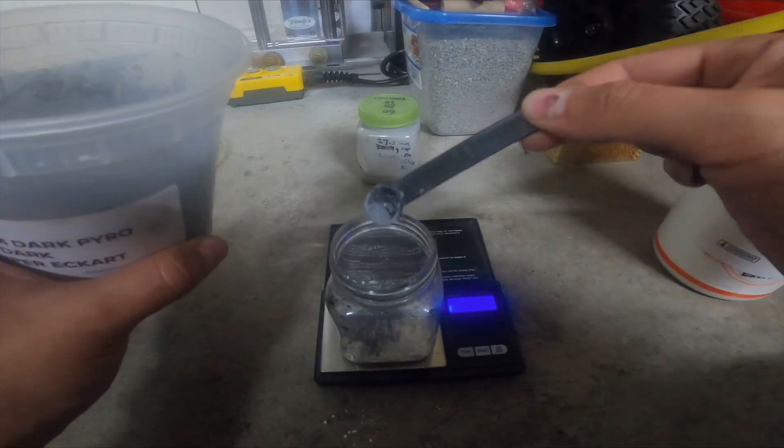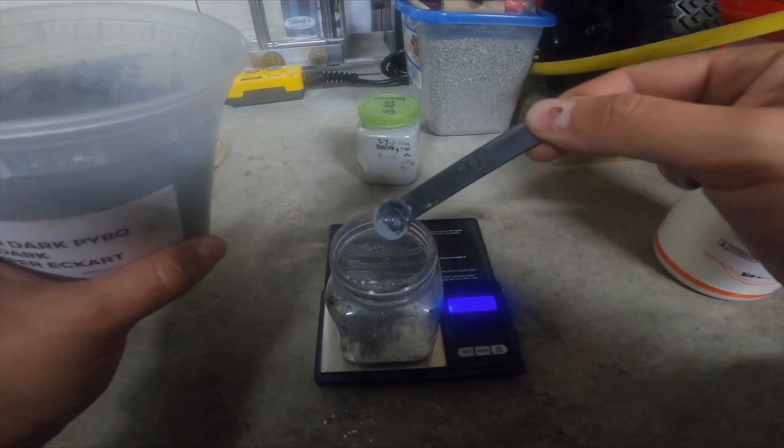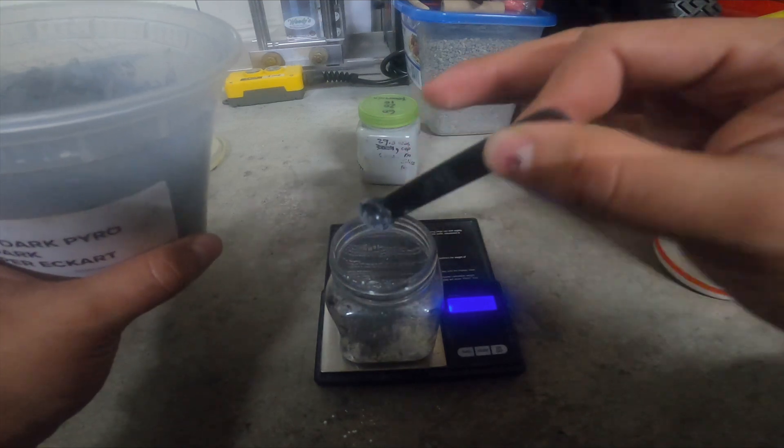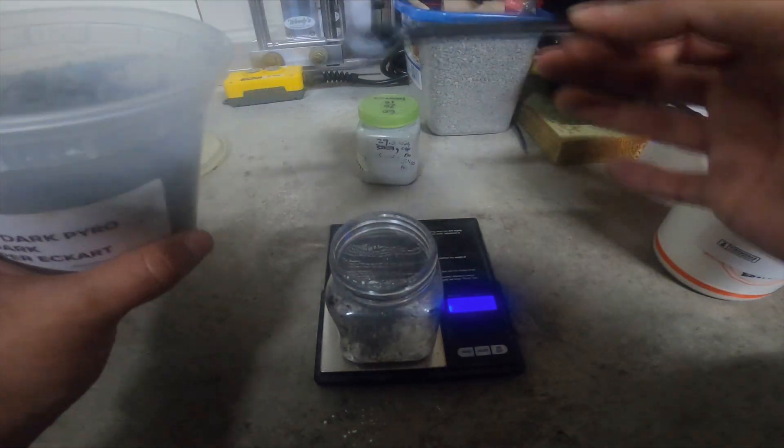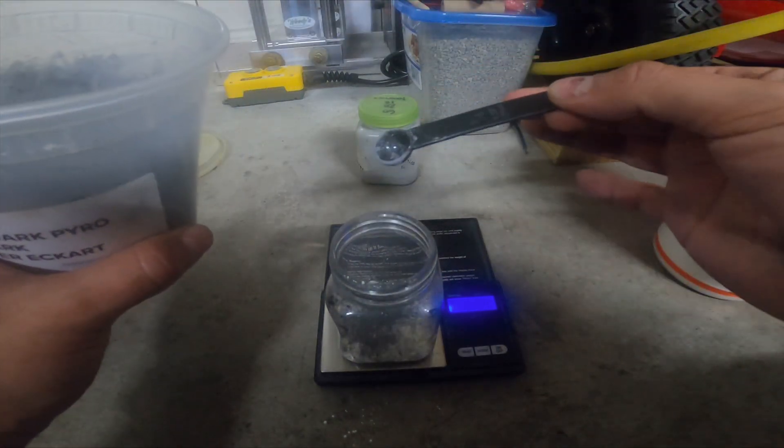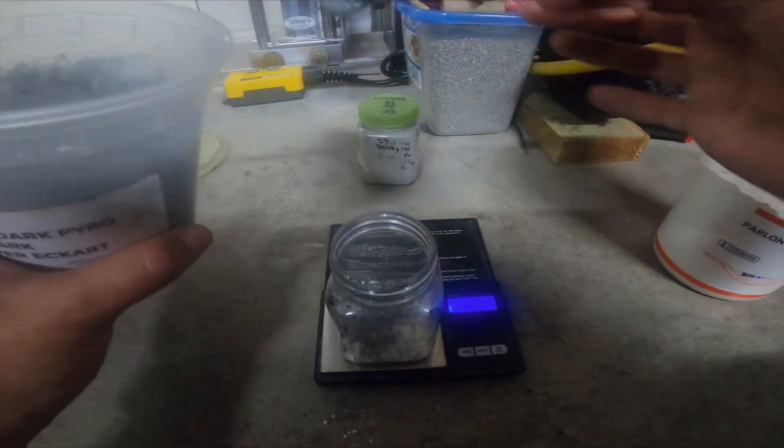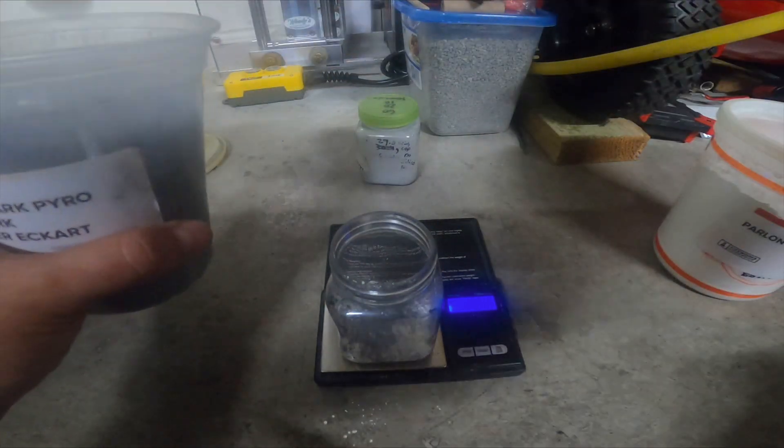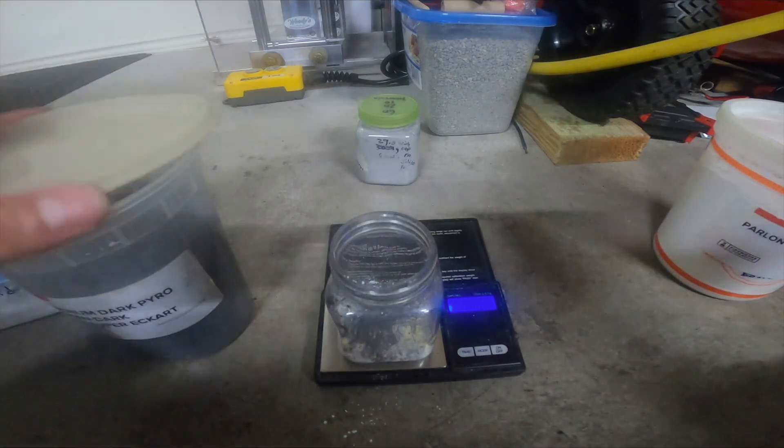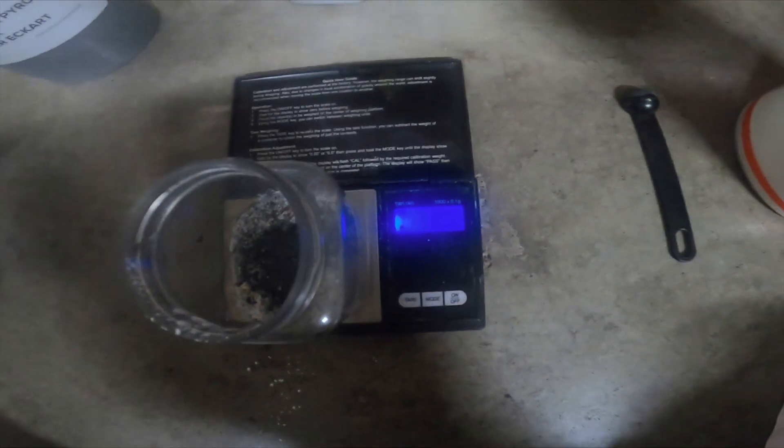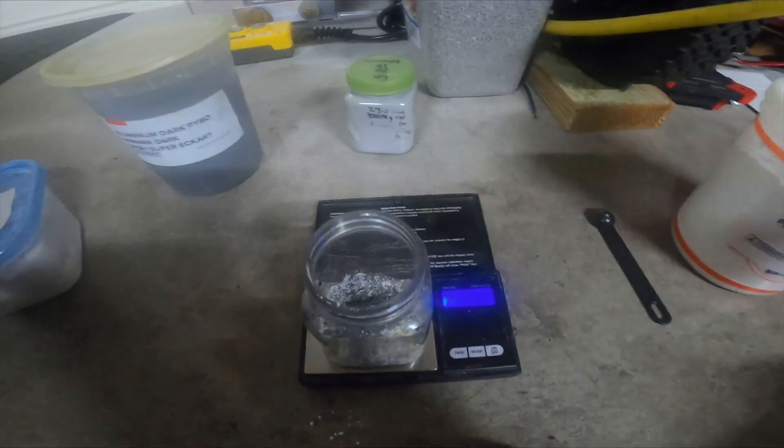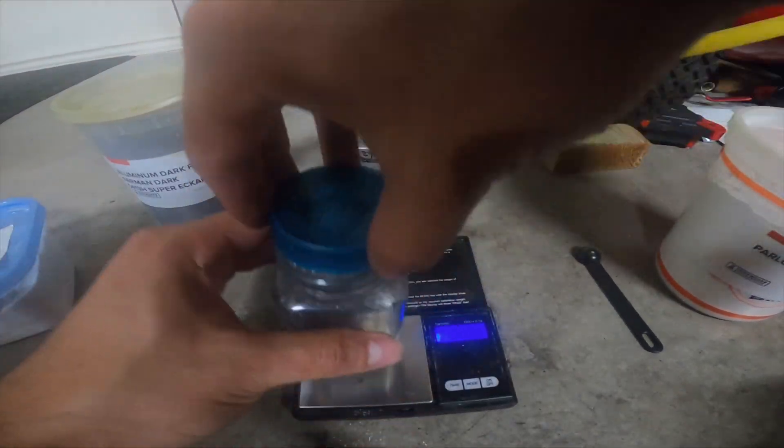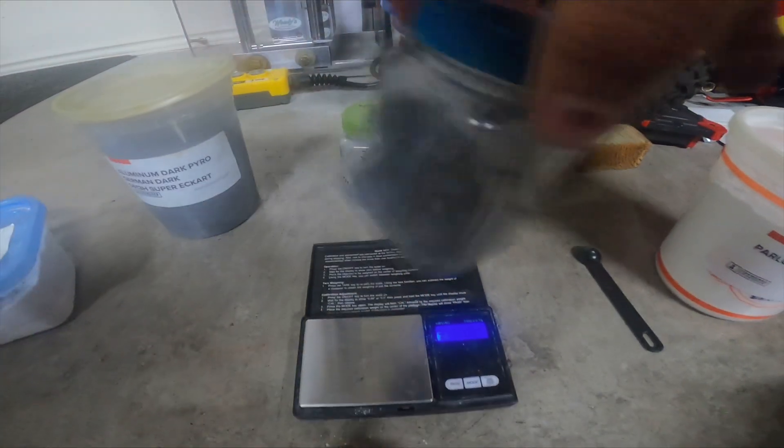This dark aluminum I've had for a while. It doesn't go bad very easily as long as you keep it sealed and away from moisture - seems to work pretty good. Alright, as you can see there, that is 10 grams. Now all I have to do is just mix it up.